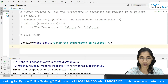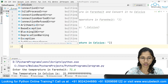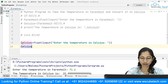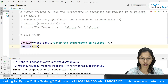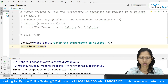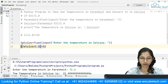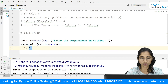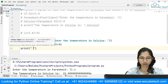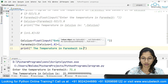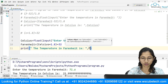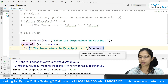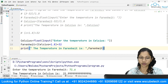Once done, I want to apply this formula. I'll take Celsius, multiply by 1.8, put this inside a bracket, and add 32. This will be my Fahrenheit value. Once done with this, I need to print the message — the result will be stored inside the Fahrenheit variable.